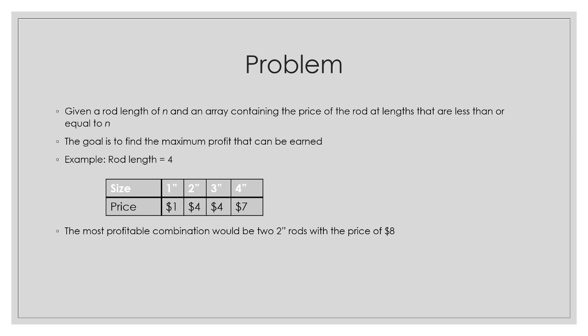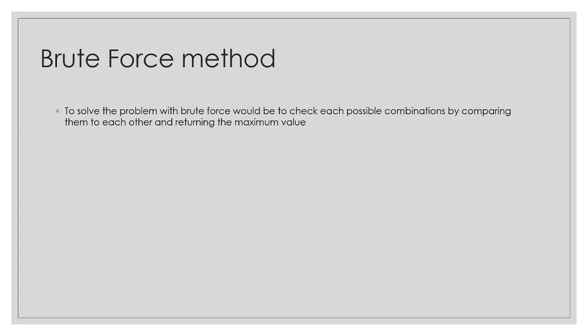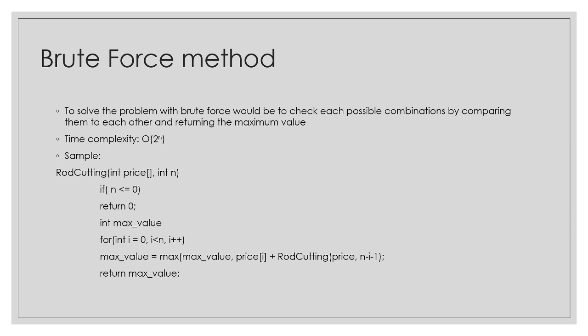The brute force method of solving it, the most straightforward, is just to check every possible combination and compare them to each other, and then you return your maximum value. There is a slight issue with that, though. The time complexity of this is going to be exponential at O(2^n). Here's a sample code of the recursion. Notice how the recursion right over here, you could probably break this down into a smaller problem, and that's where the dynamic program method is going to be used.